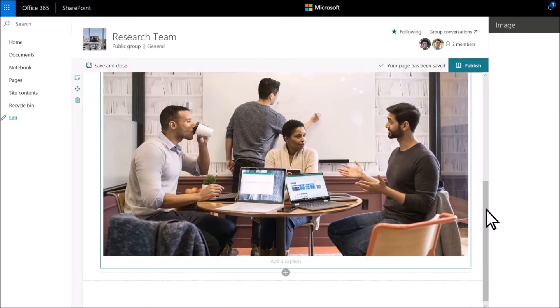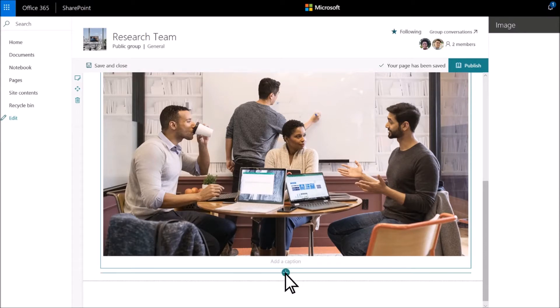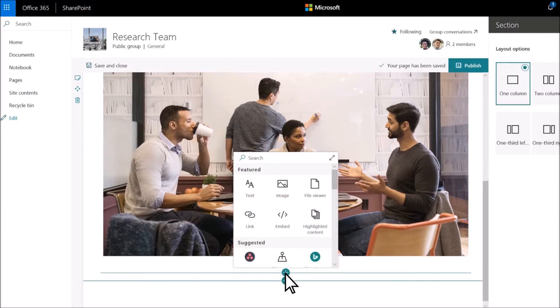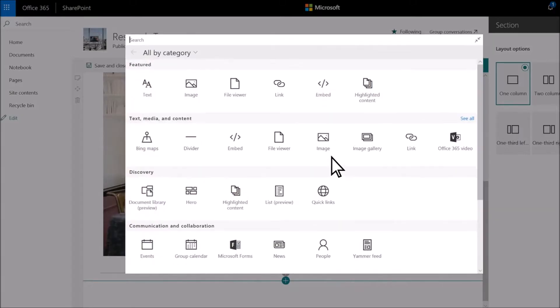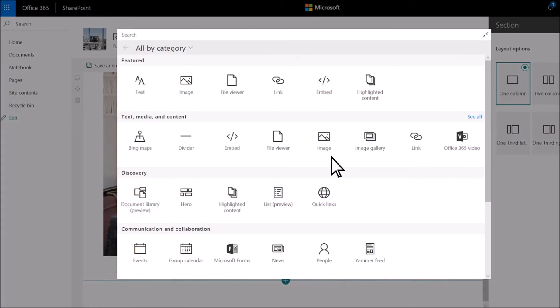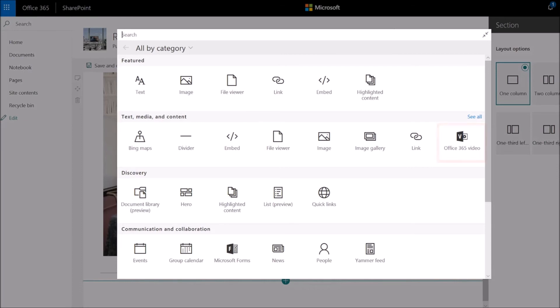Select the plus sign again to choose from many other web parts. Select the double-headed arrow to expand the toolbox and see more options like Bing Maps, File Viewer and Office 365 video.